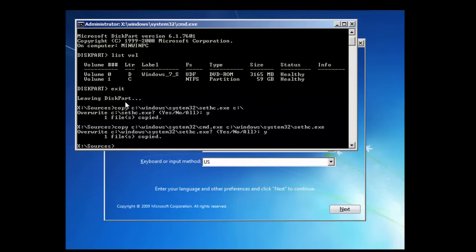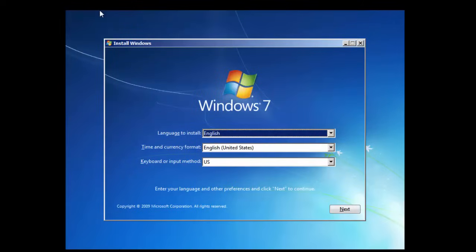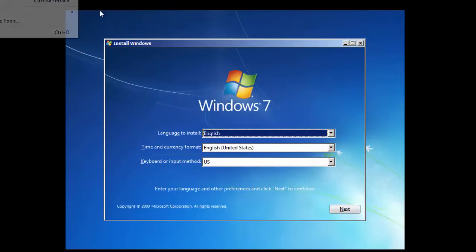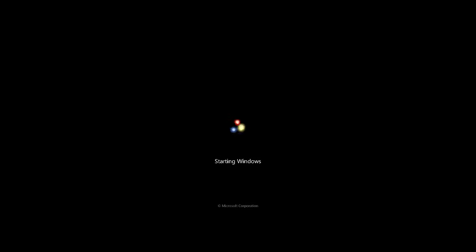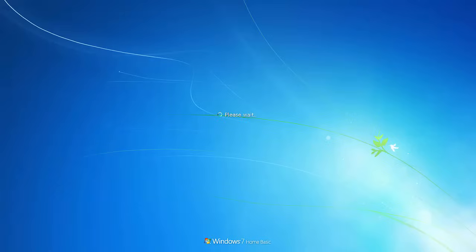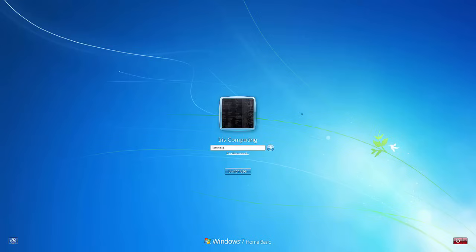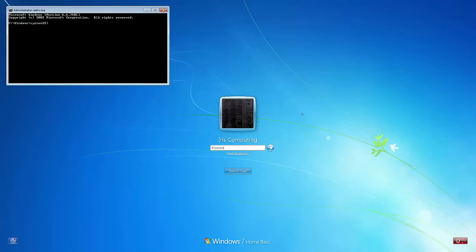We're done in here now. We can exit out of command prompt and we can reboot the machine. Now we're back in the windows environment. If I press shift five times now, this would usually bring up sticky keys, but as we've just changed it, it brings up command prompt.